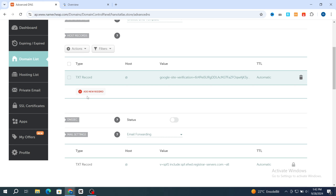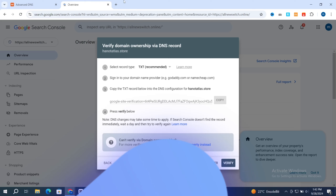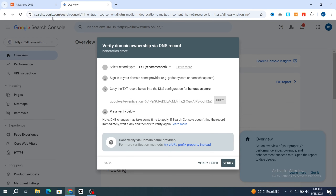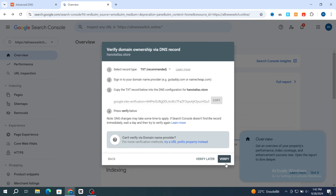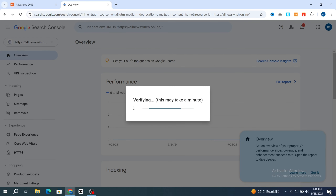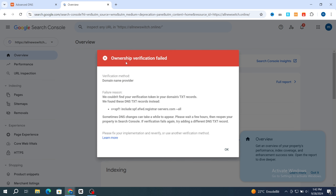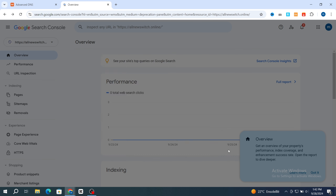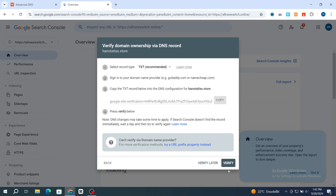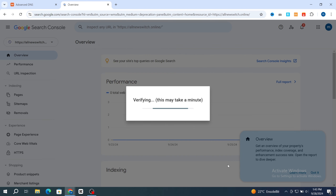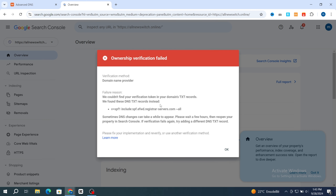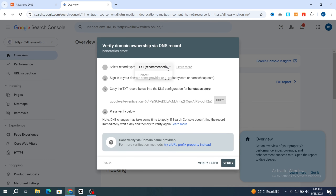As you can see, your record was added successfully. Then go back to Google Search Console and hit on verify. Wait a few seconds — if the verification fails, hit on OK and repeat. If it still doesn't work, hit on OK and proceed to change the record to a CNAME record.